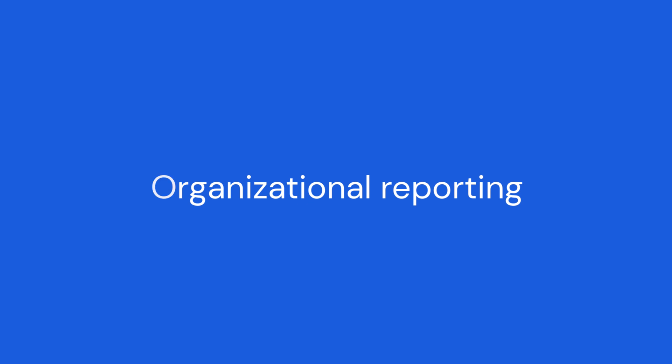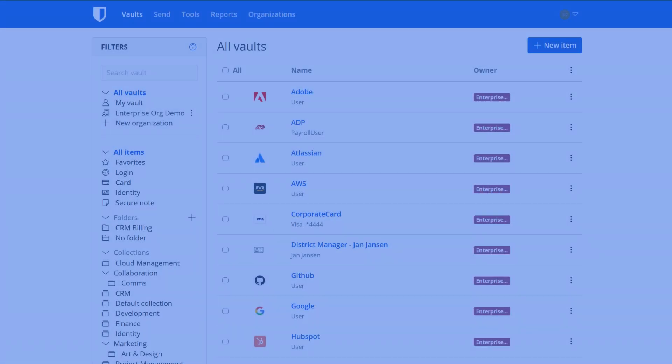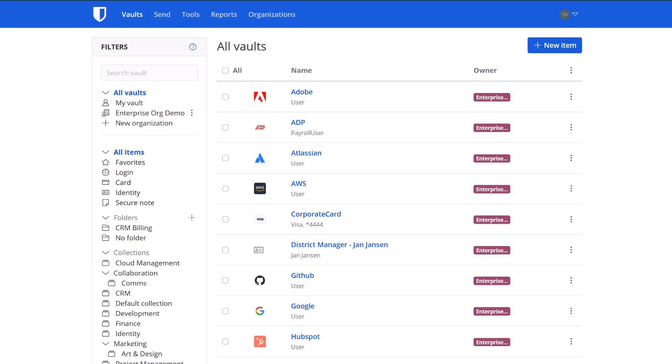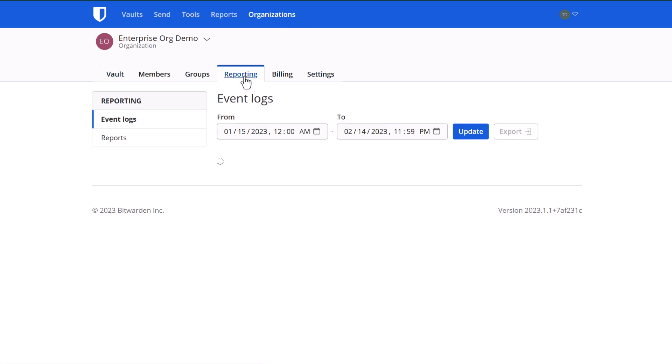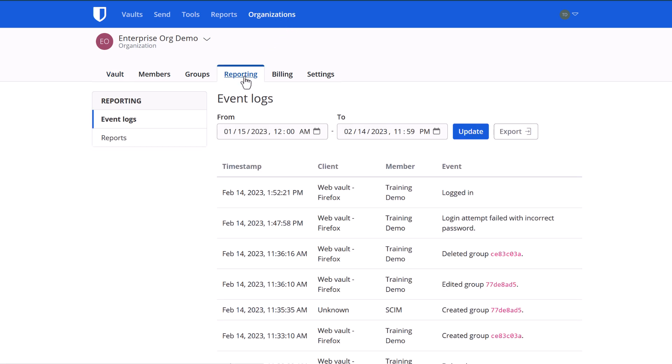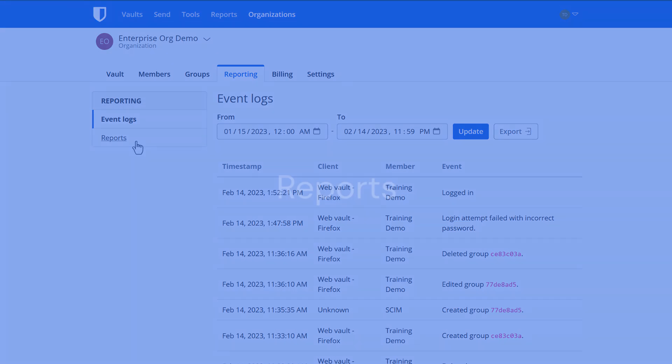Let's take a look at Organizational Reporting. From your Organizations tab, navigate to Reporting, and then from here you have two options. You have your event logs and reports. Let's look first at reports.